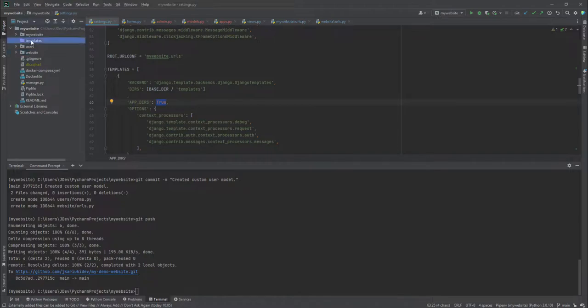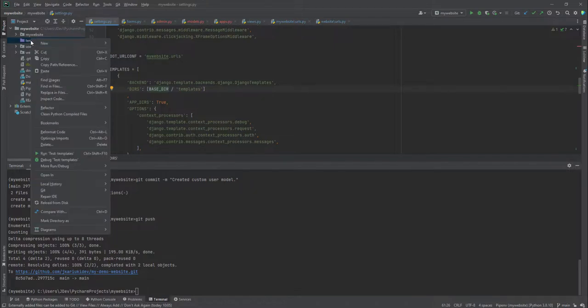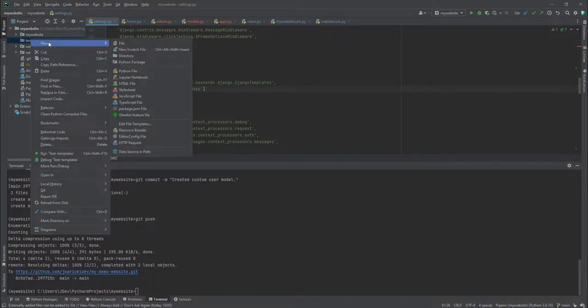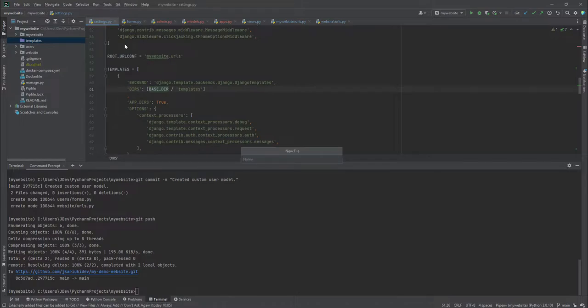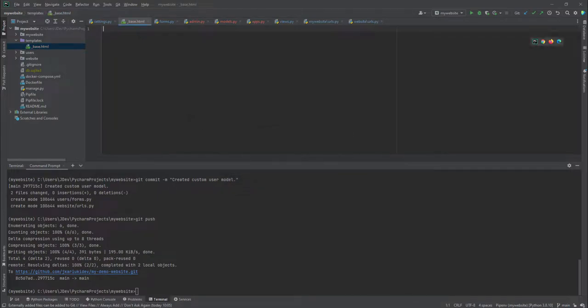But it starts with, it's going to start with these templates, the global or the template that is in the root directory. So inside the templates, you're going to create a file. And as a standard, it's normally developers use the base.html. And it's asking us if we can add it to Git or under version control. So we definitely add it.